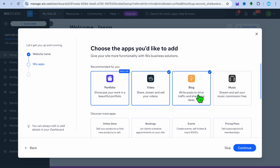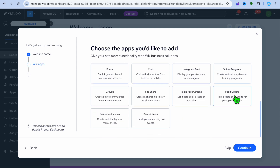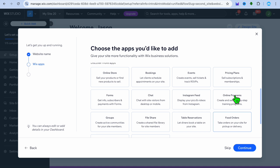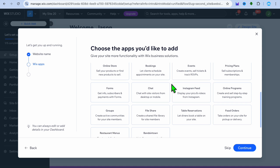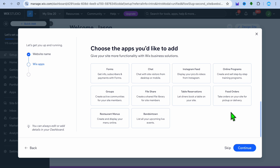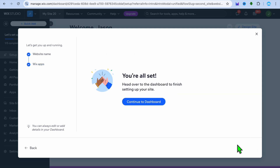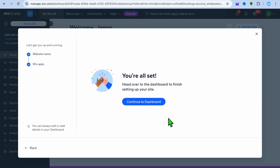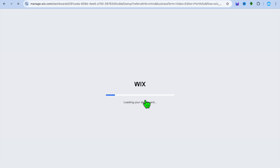If you wanted to stream or sell songs, you could select music. You can scroll down and see other apps that you can add. Once you're finished, you're going to tap on continue, then tap on continue to dashboard.